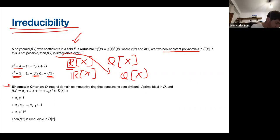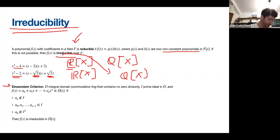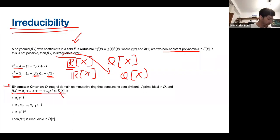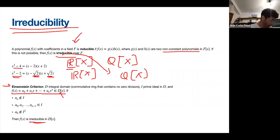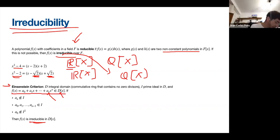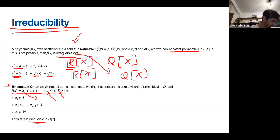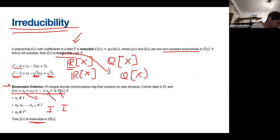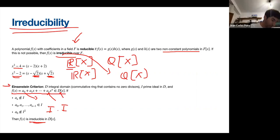The Eisenstein criterion can be used to determine irreducibility. Another important definition is the Unique Factorization Domain (UFD). The most familiar example is the ring of integers, where the Fundamental Theorem of Arithmetic states that every integer can be factored into a finite number of prime numbers. In a UFD, every non-invertible element can be factored into a finite product of irreducible elements, and this factorization is unique up to invertible elements.